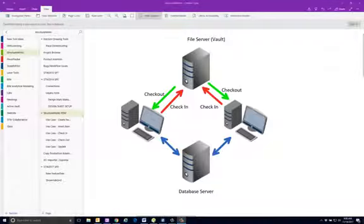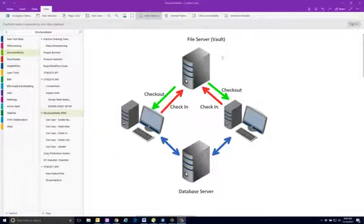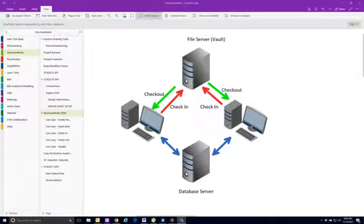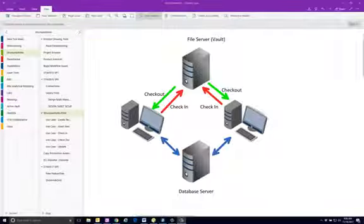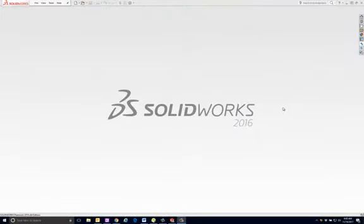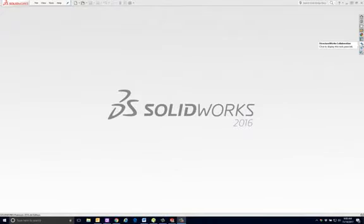Now what the Vault does for us is it allows us to manage the read-only states, the read-write states of all the files. So it holds the most up-to-date versions that people are ready to allow other people to use. So let's go into StructureWorks and see how the PDM tools work. And we refer to them as Collaboration.